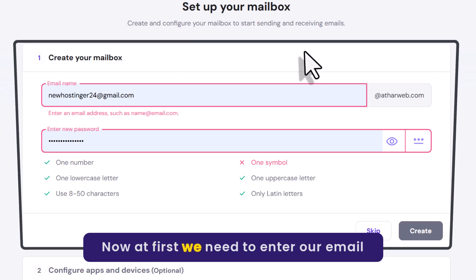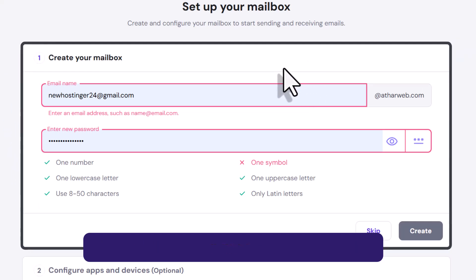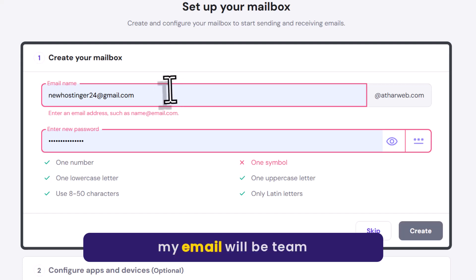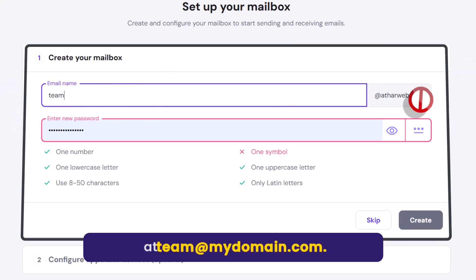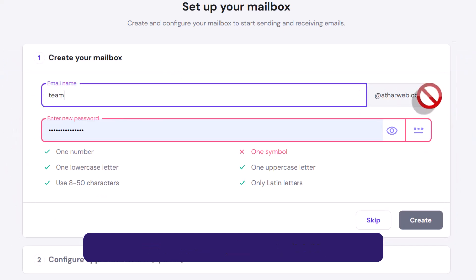Now at first we need to enter our email name. So I want to create this email for the team. So my email will be team at the rate my domain dot com.